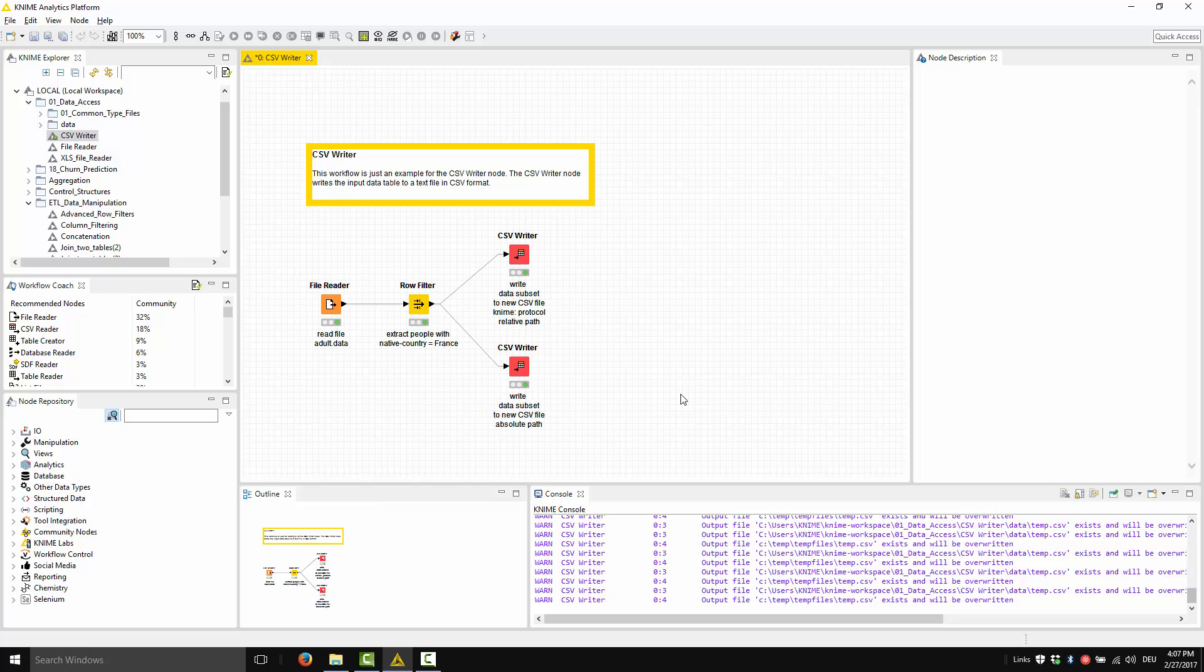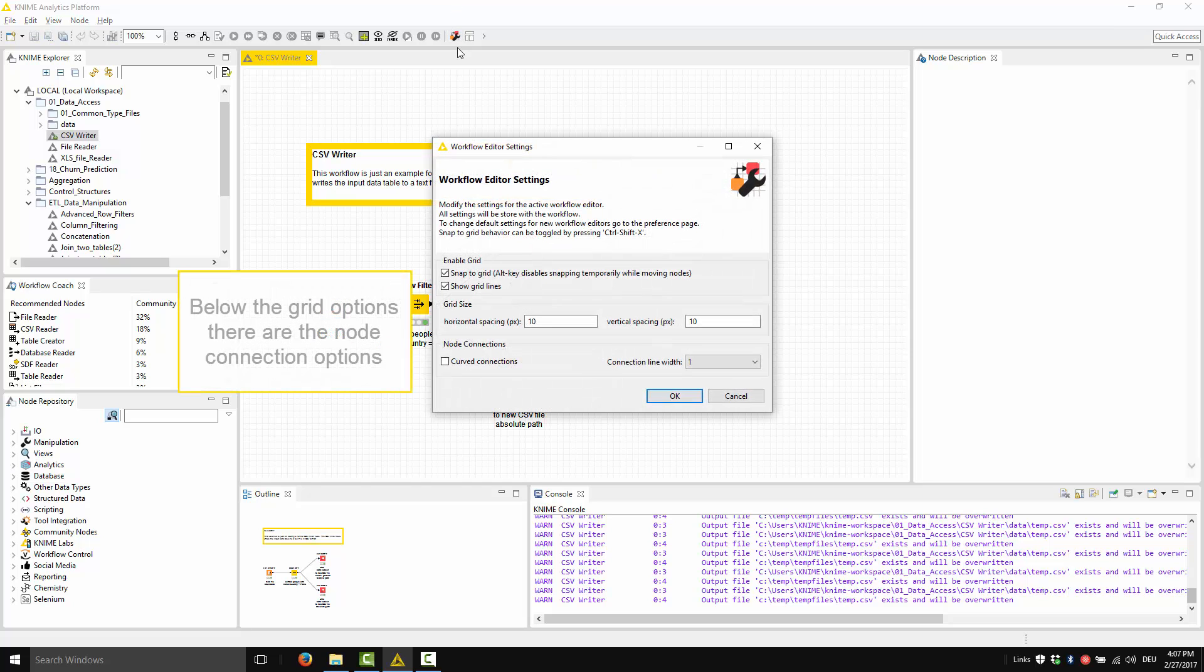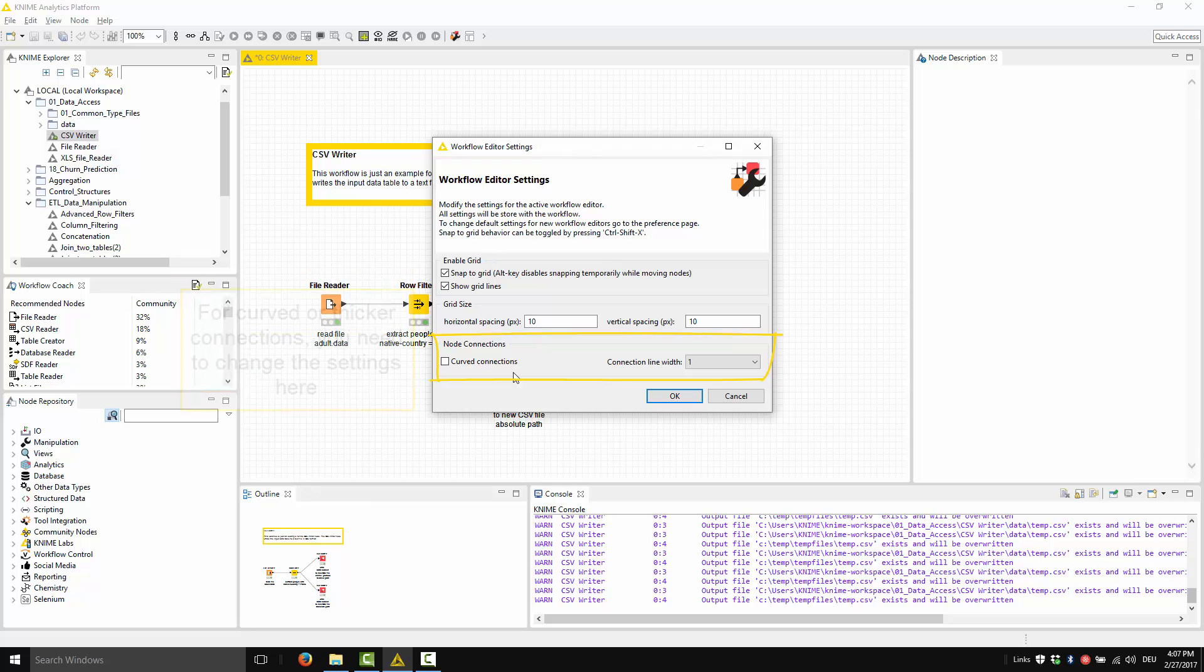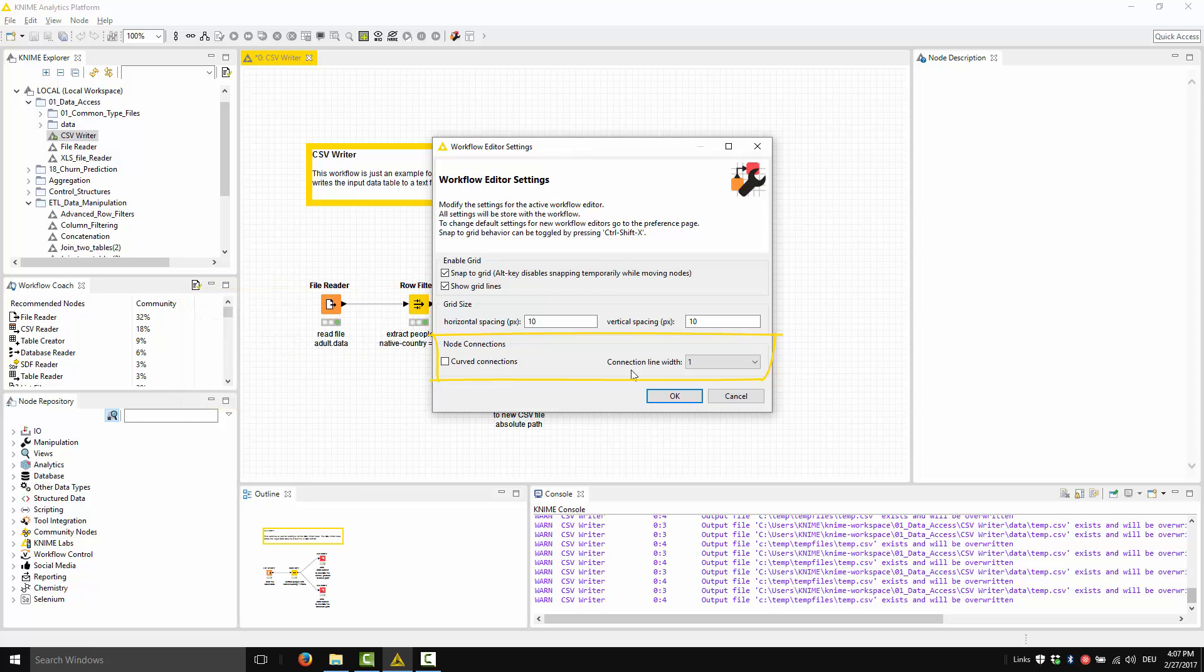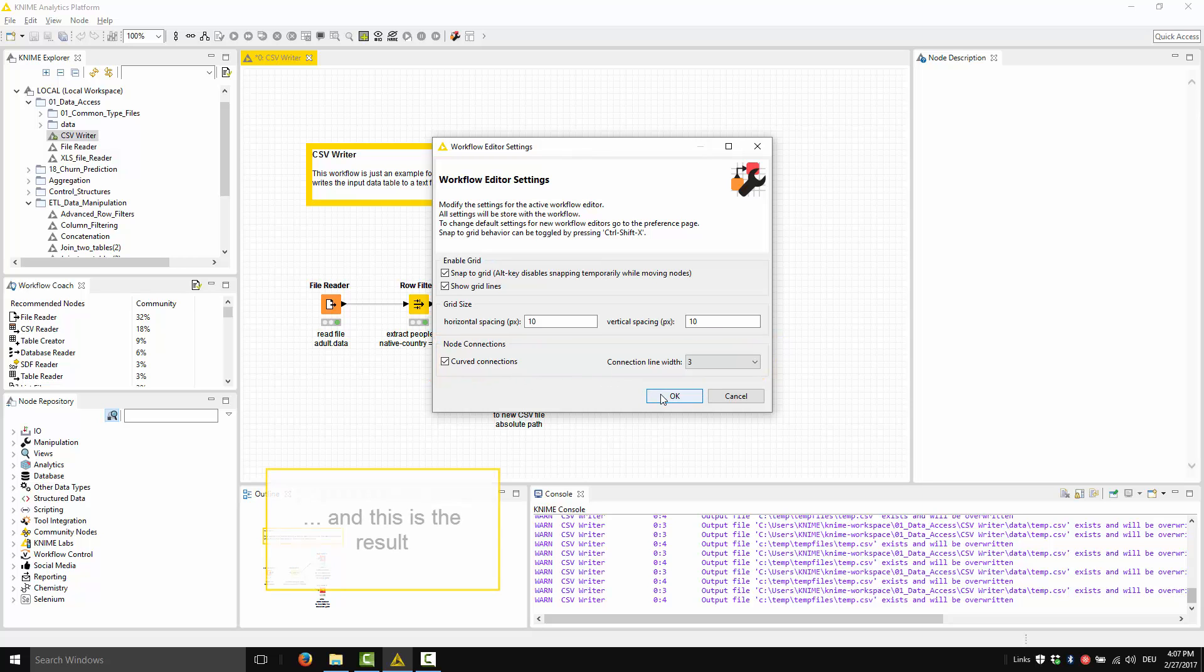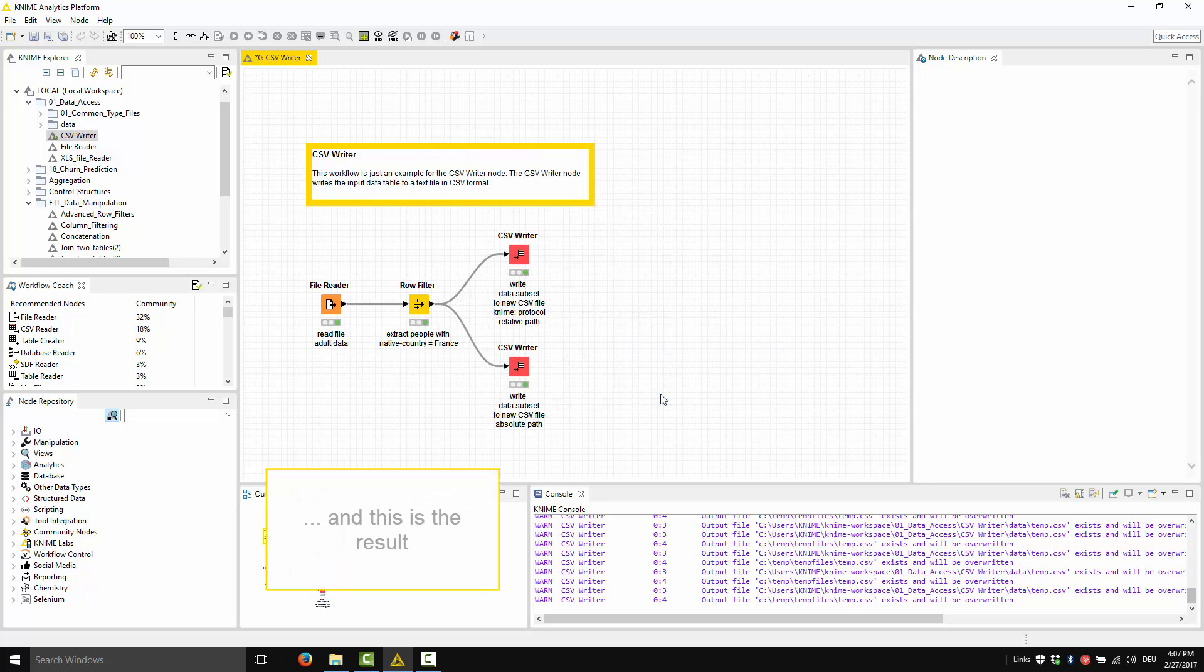Below the grid options there are the node connection options. If you prefer curved or thicker connections, you need to change these settings here. For example, if we want curved connections and we want them 3 pixels thick, then we change these settings here. And this is the result.